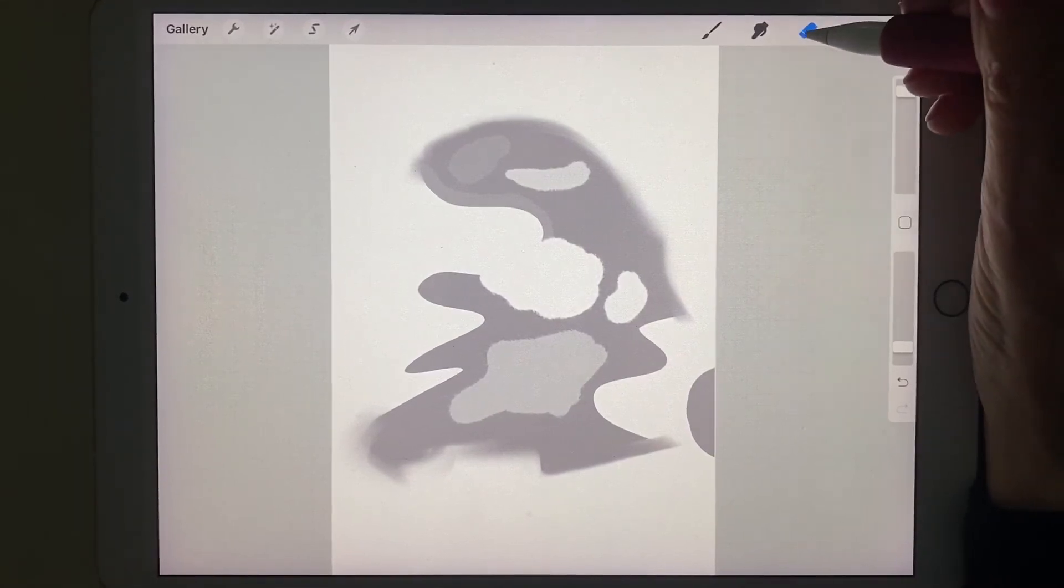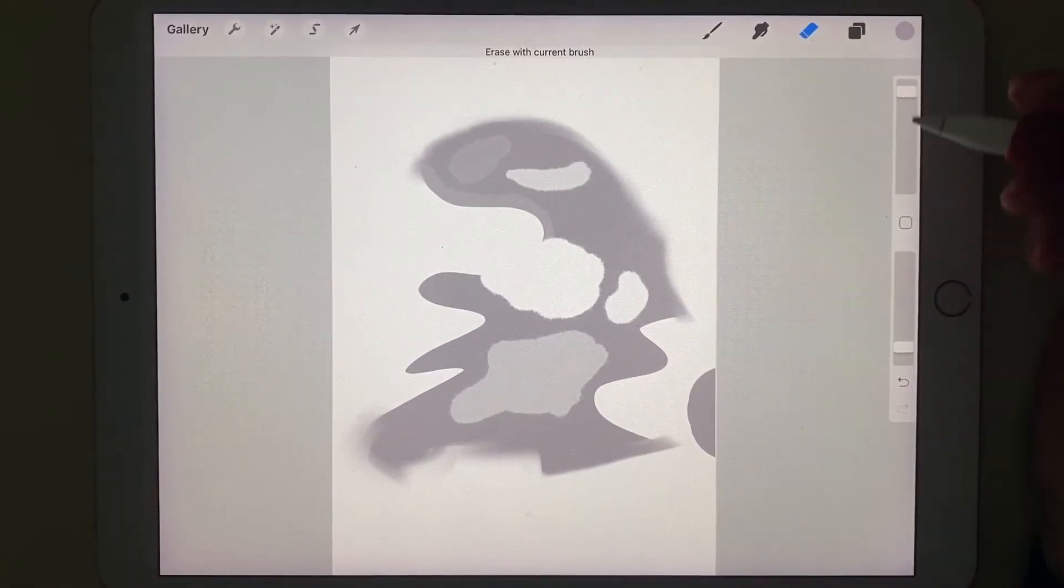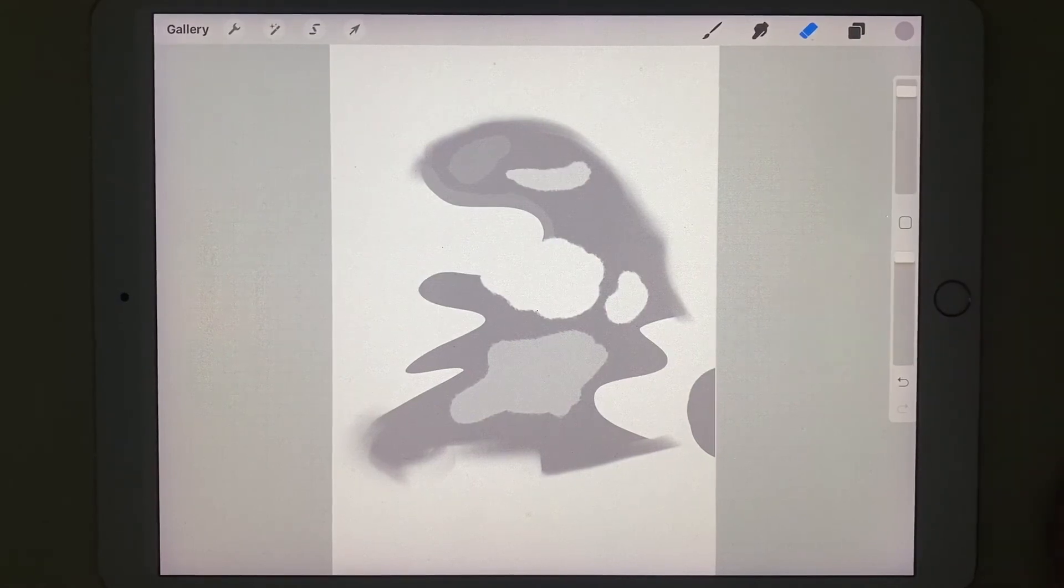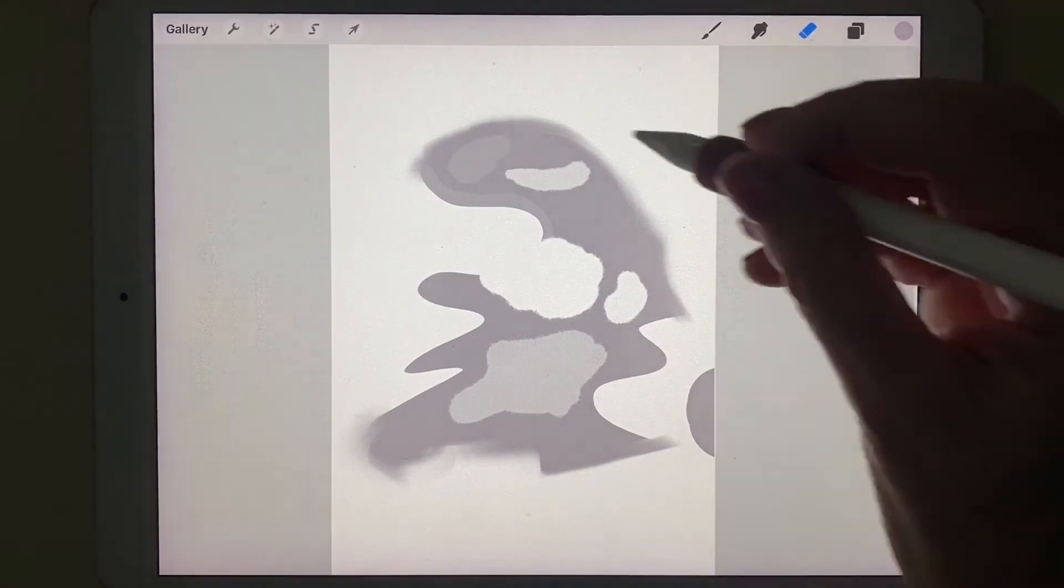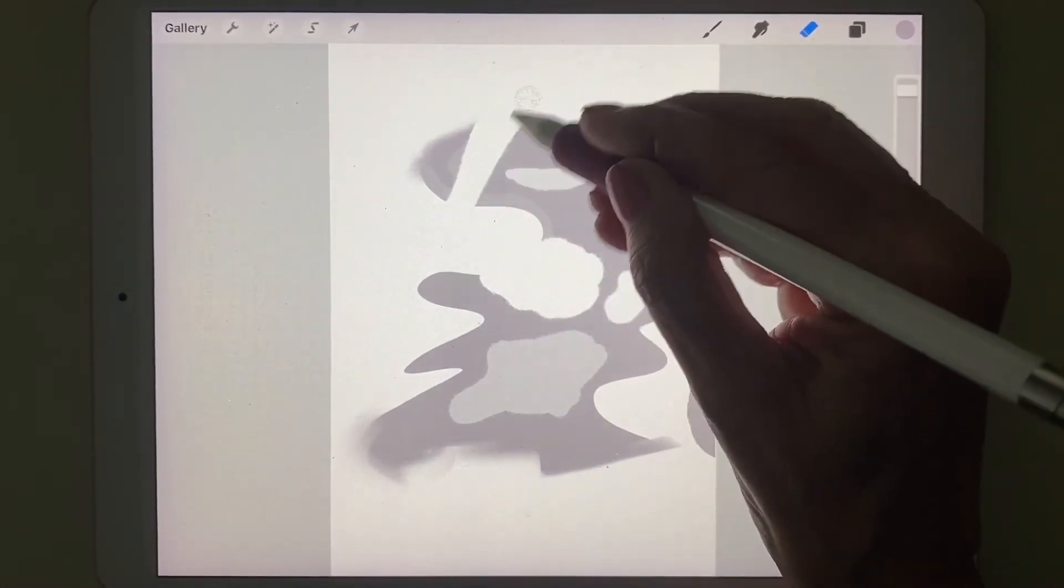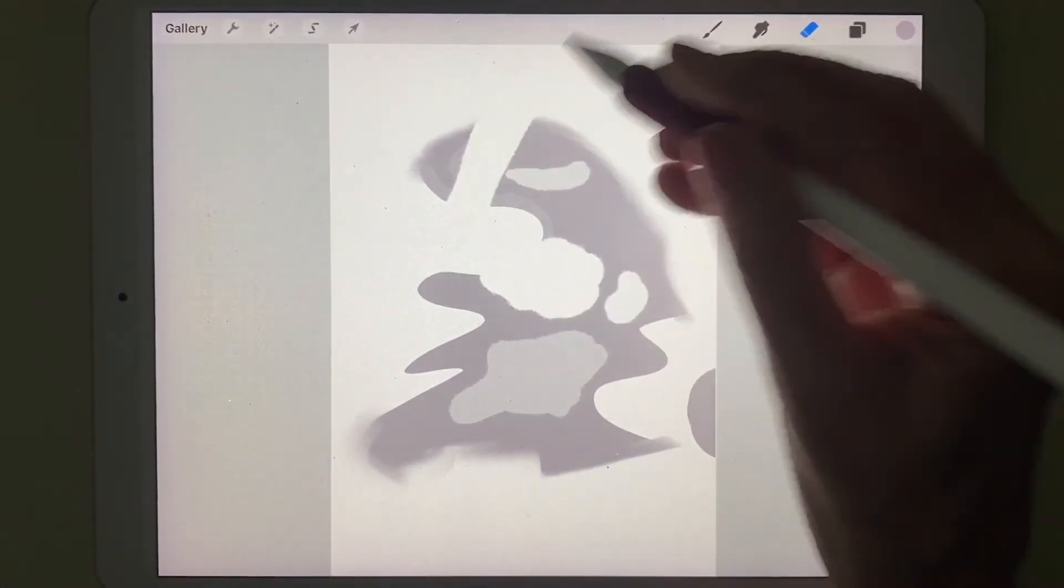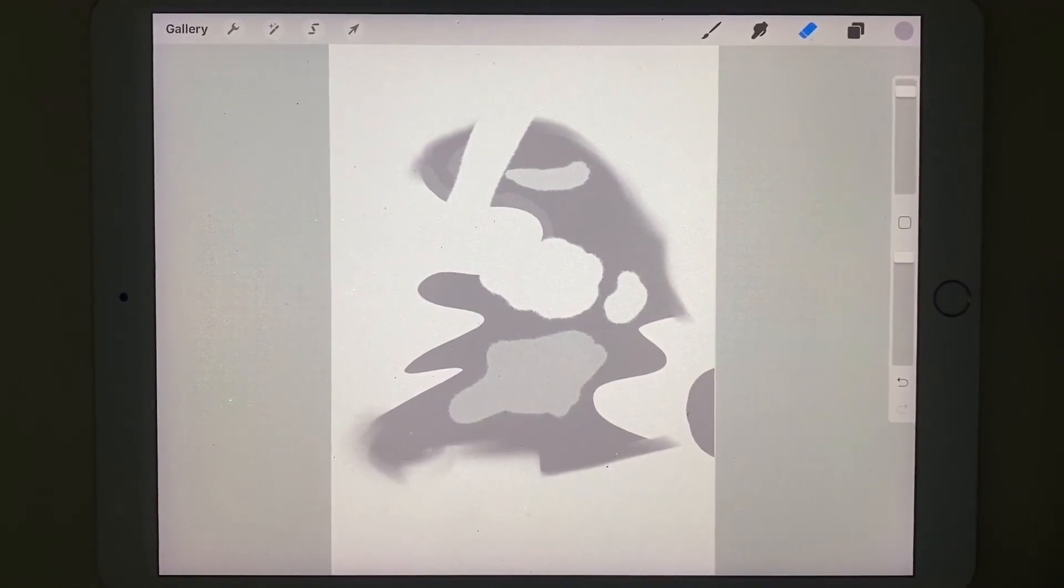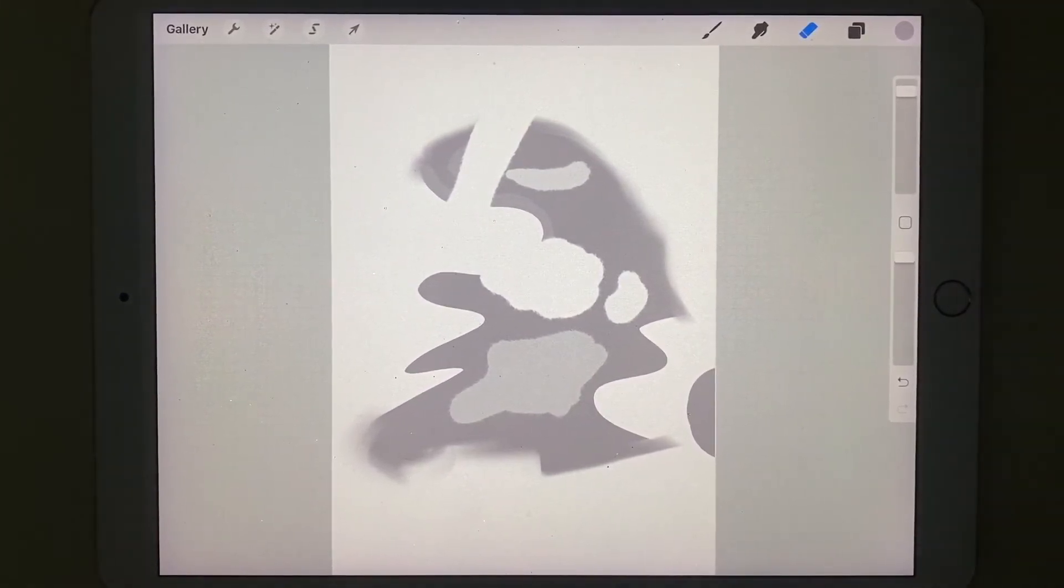And to use the eraser tool completely, you always want to remember to put the opacity up so that you can erase all the way back to the original white paper.